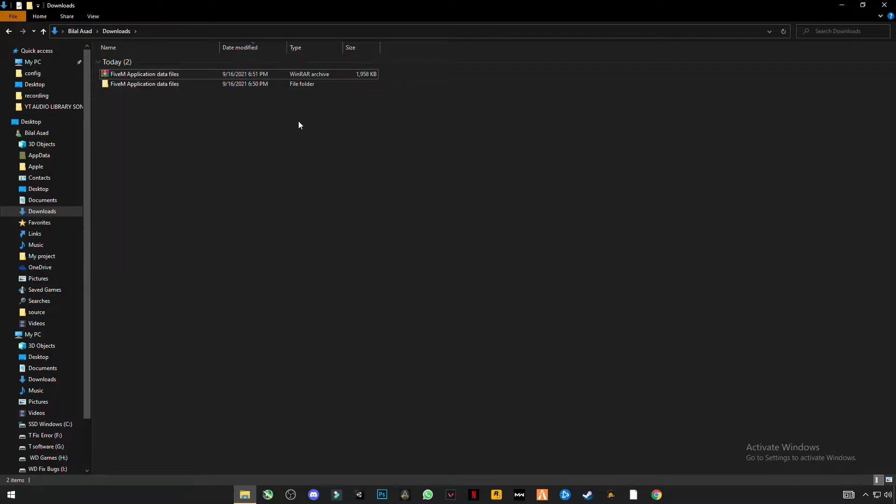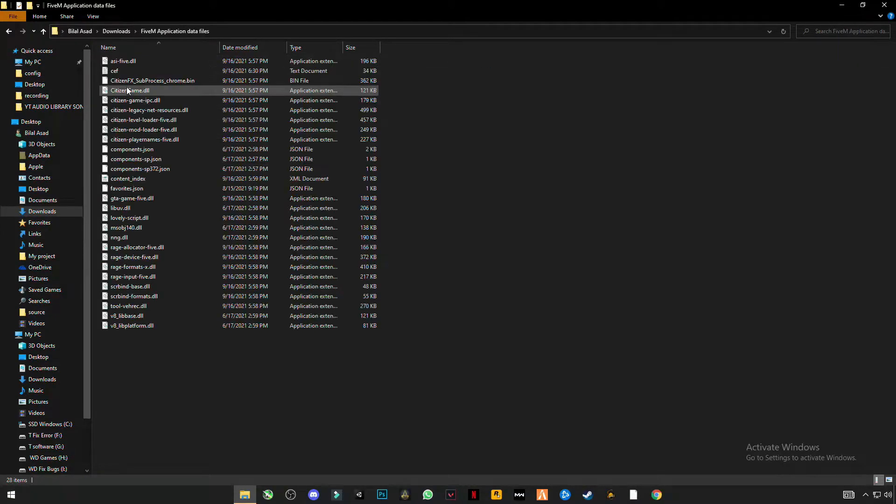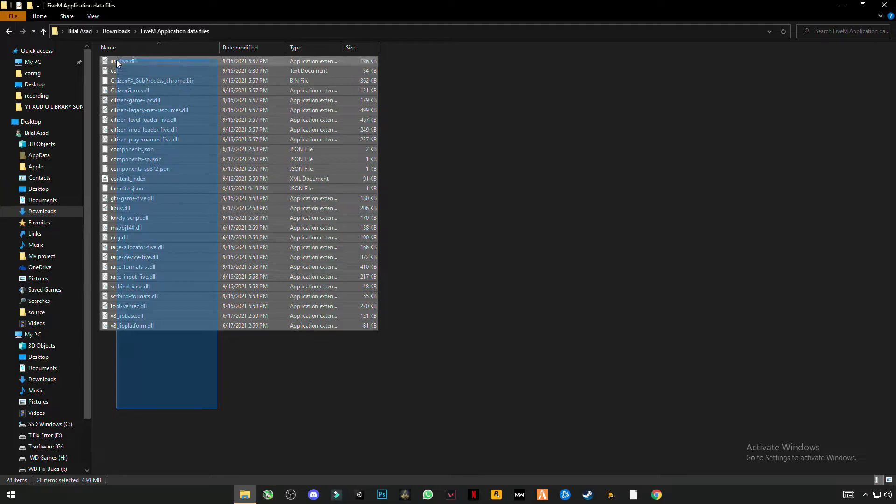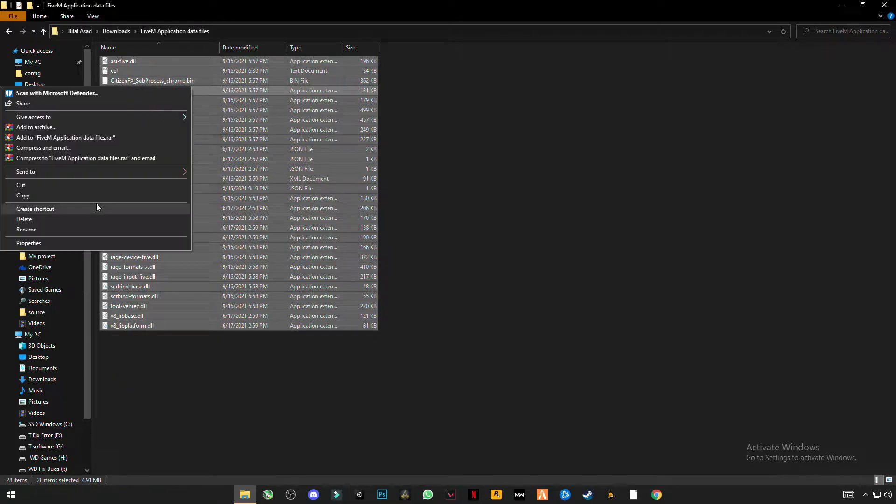Extract here and this folder will be created. Open this folder. There are some files - select them all and copy them.